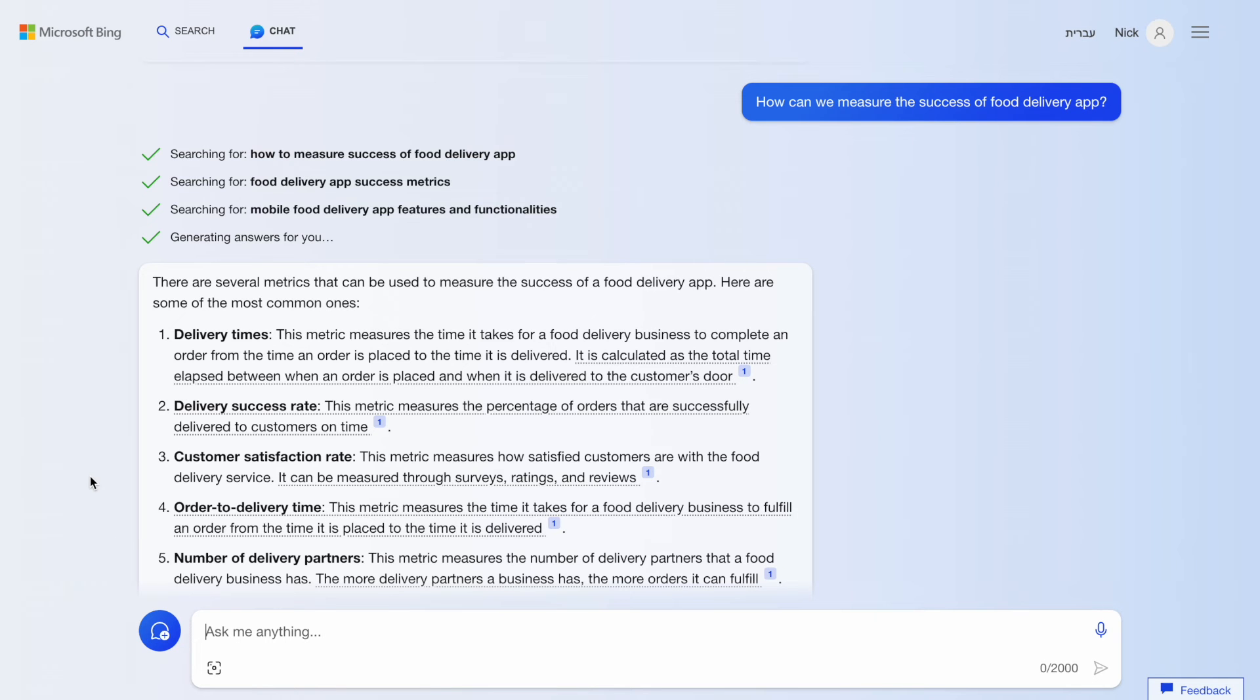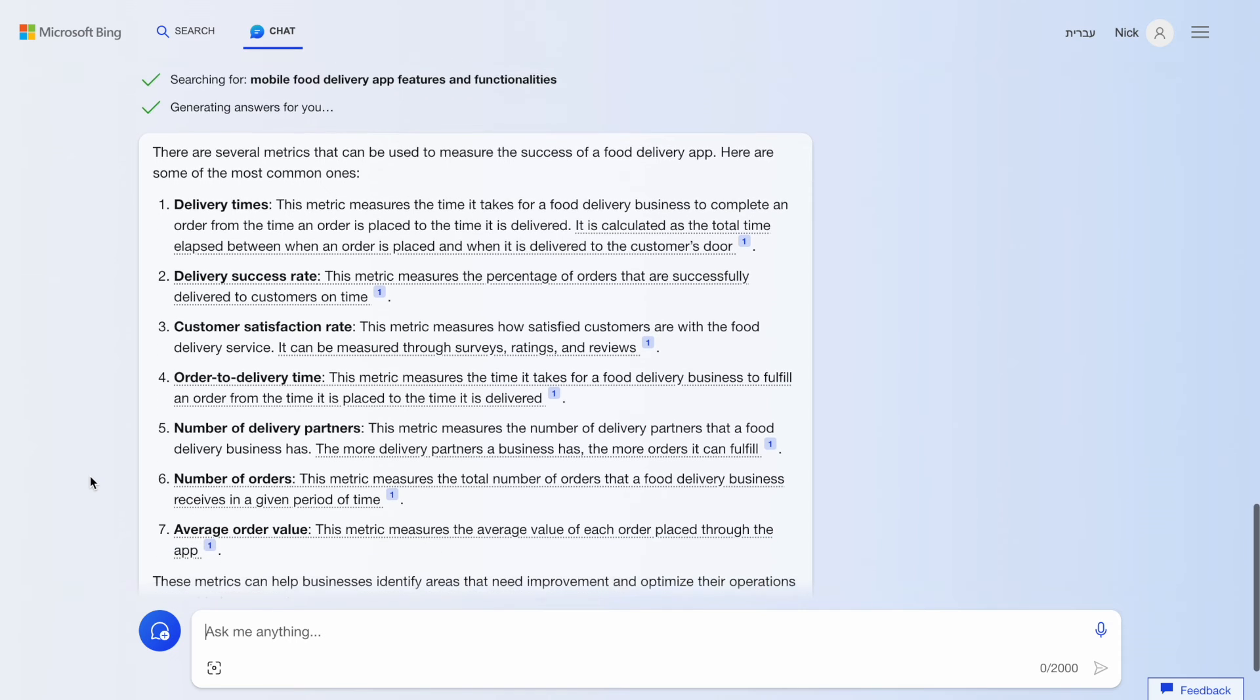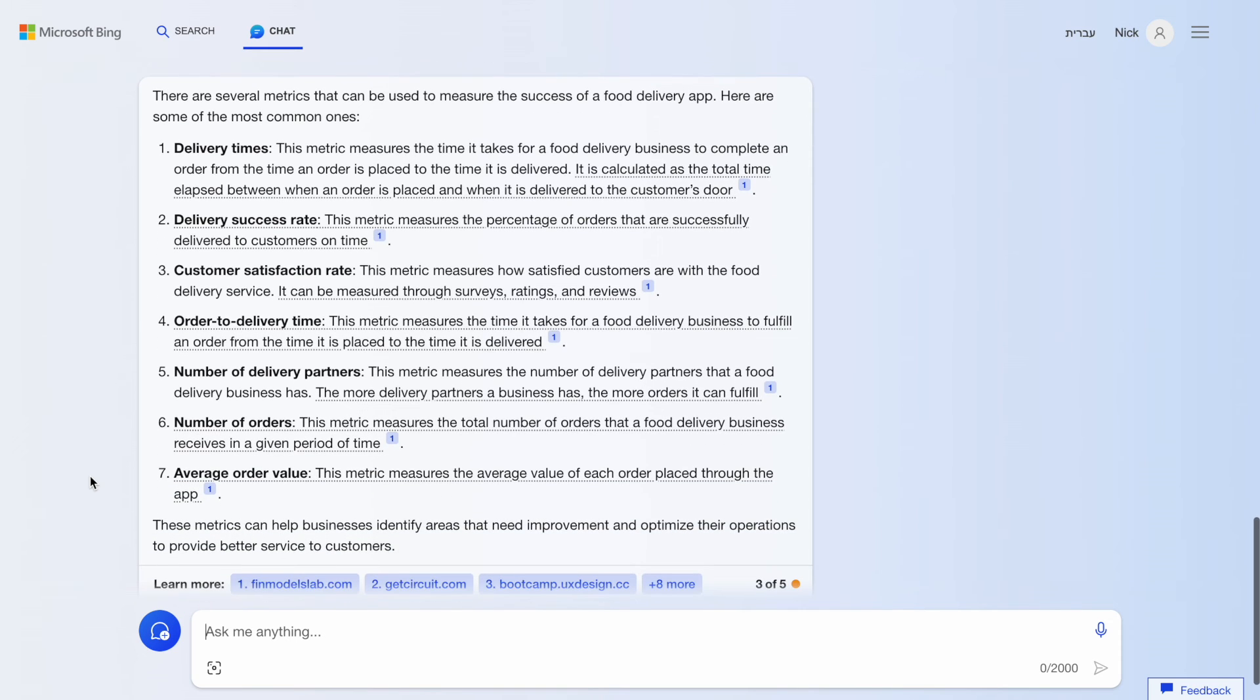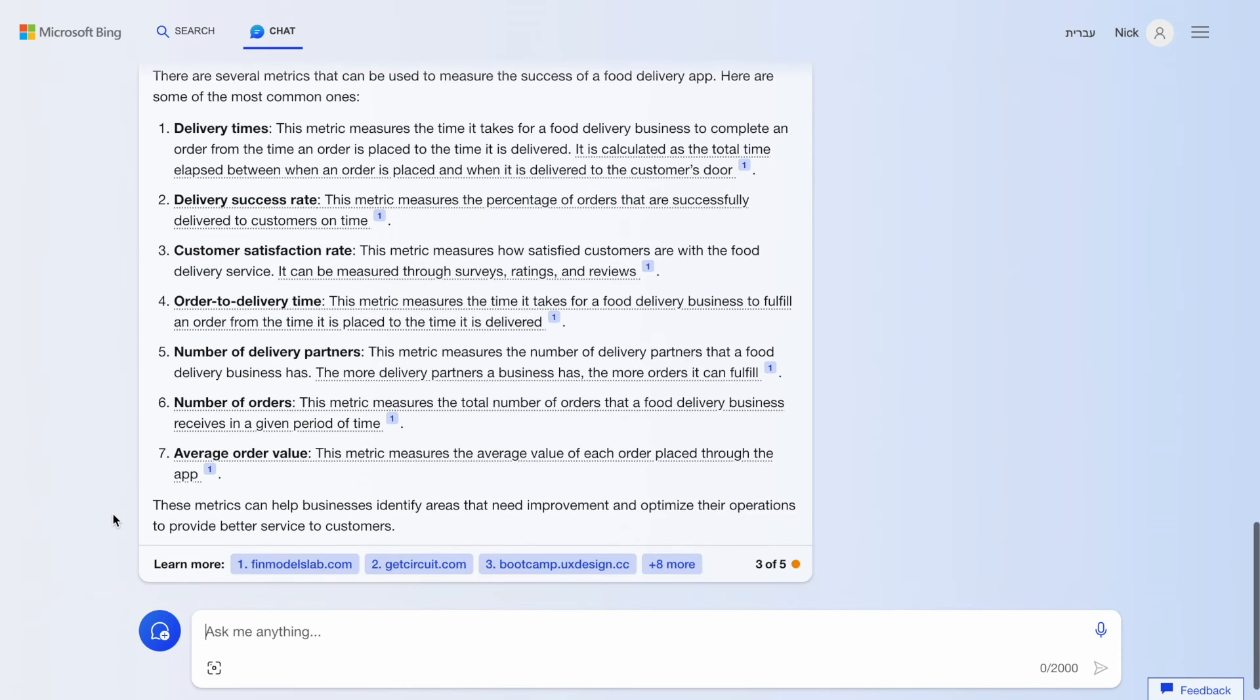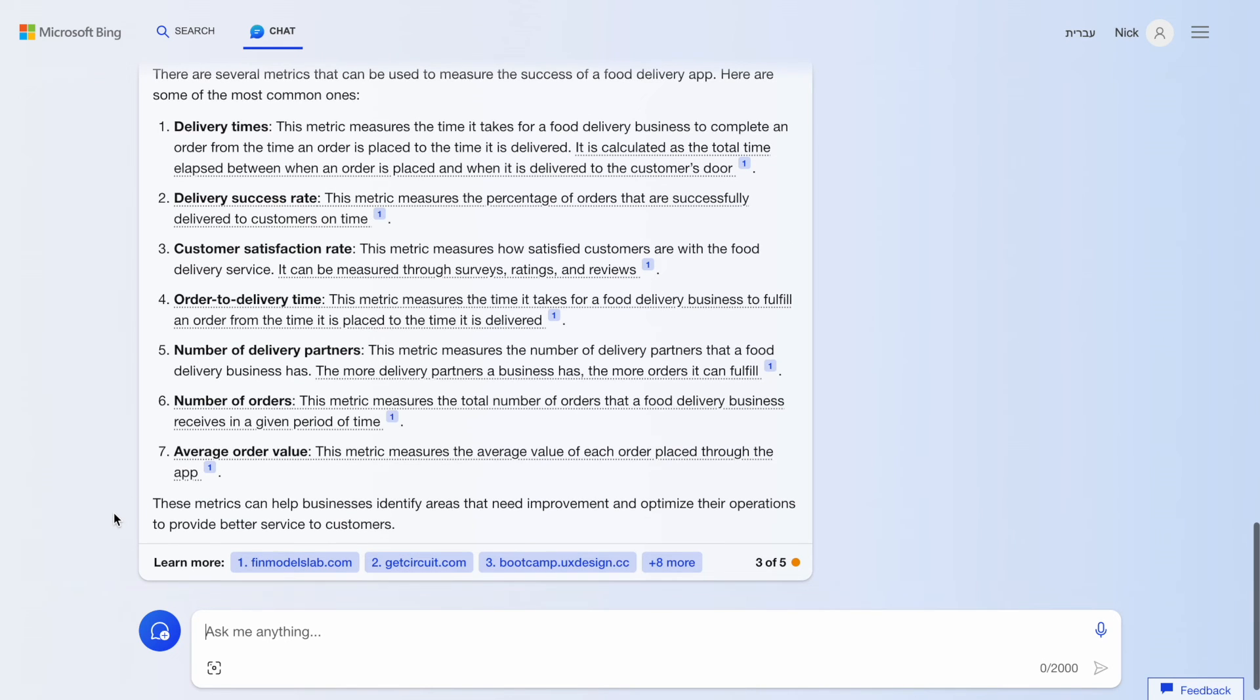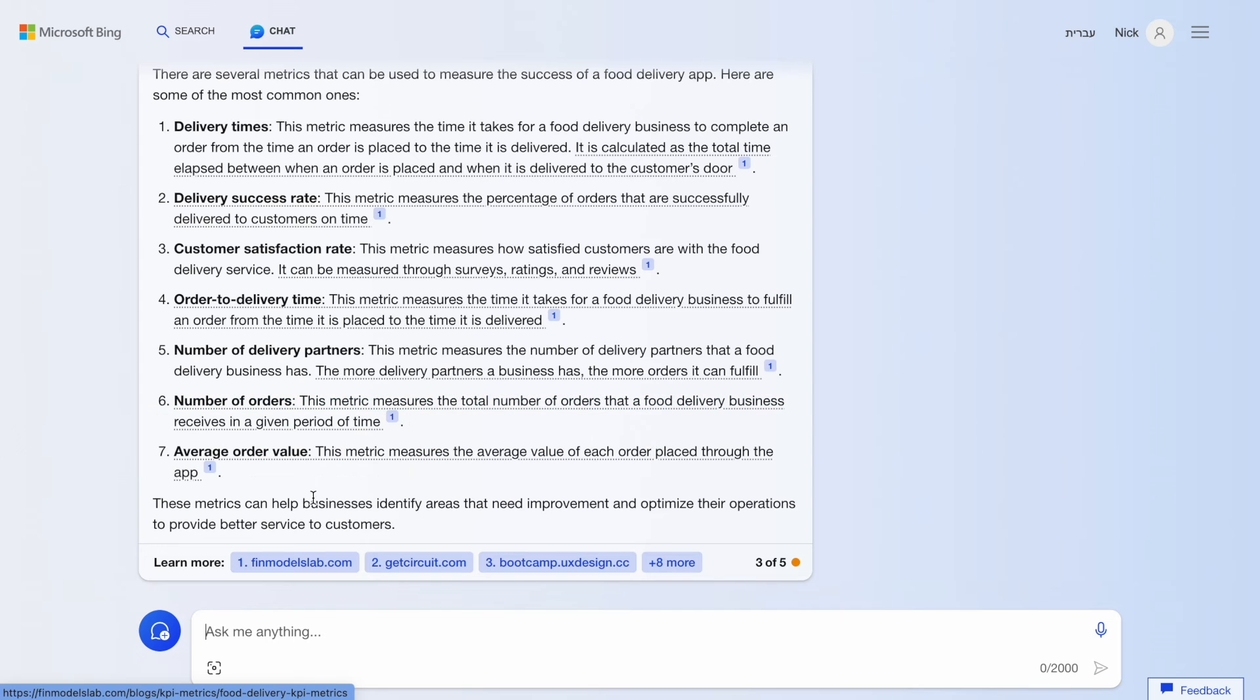Metrics and KPIs. When building a new product, you will likely need to define key metrics up front before starting an actual design process. And Bing Chat can help you with that. I would say that the list of metrics that the tool provides is very conventional for this category of products. You can expect to measure delivery time and delivery success rate when you are building a food delivery app.